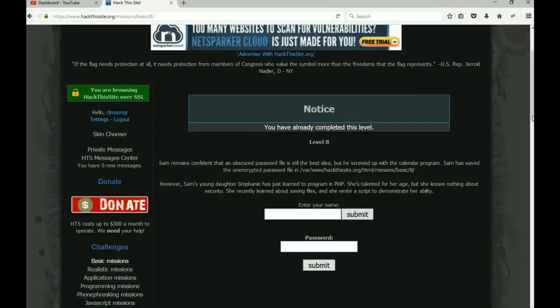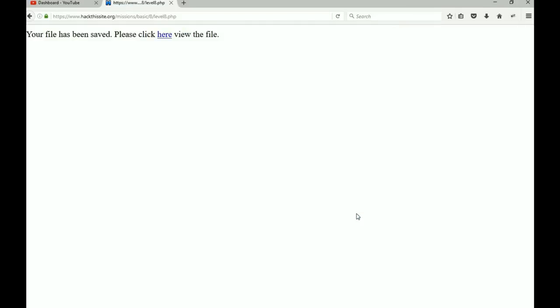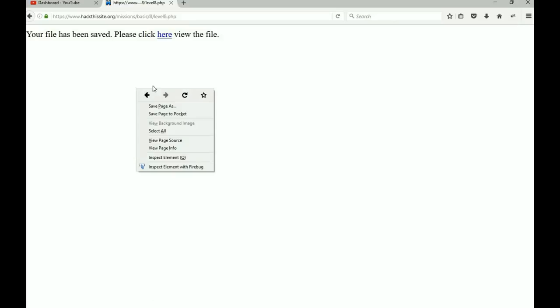However, Sam's young daughter Stephanie has begun to program PHP. She's talented but she knows nothing about security. She recently learned about saving files and she wrote a script to demonstrate her ability. So let's see what it does if we do things normally—just type in something, submit it.